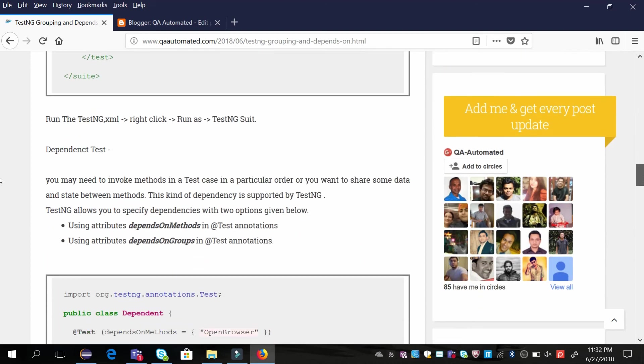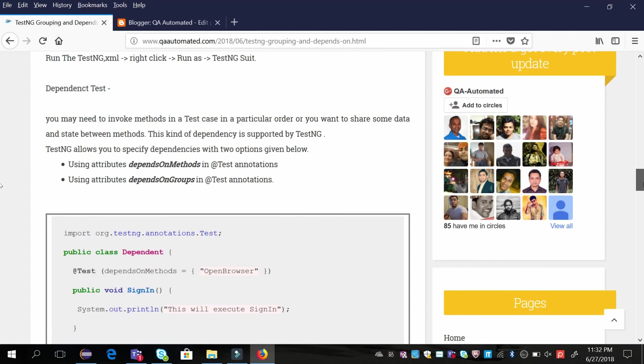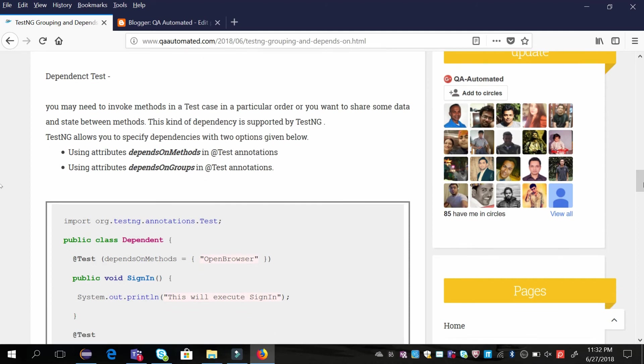Now let us see what is a dependent test. You may need to invoke some methods in a test case in a particular order so that you can share data between test cases during the flow.